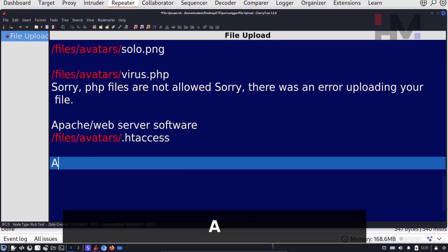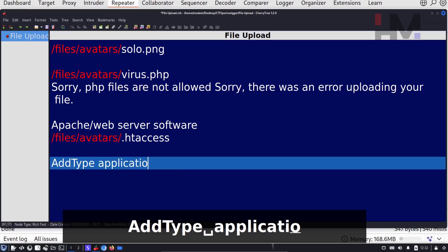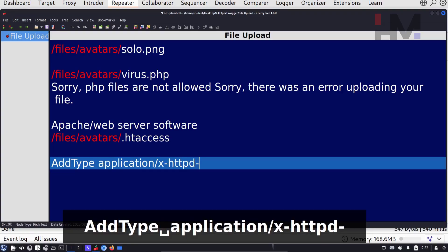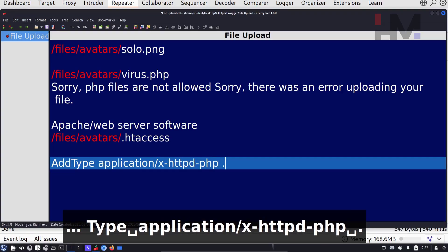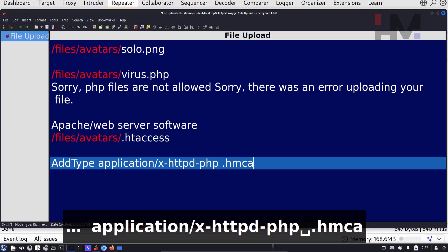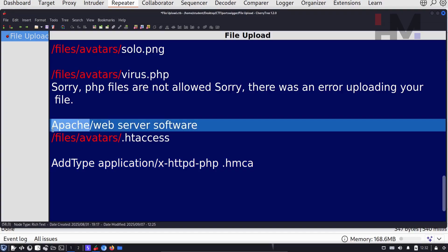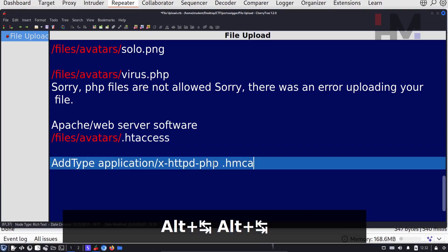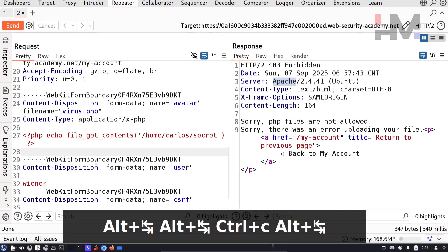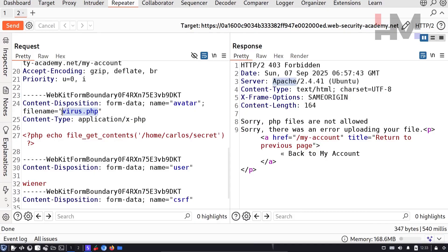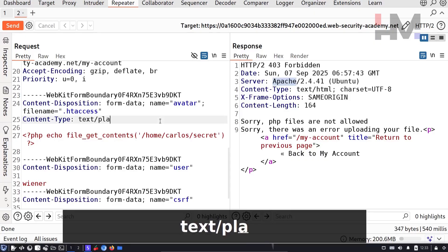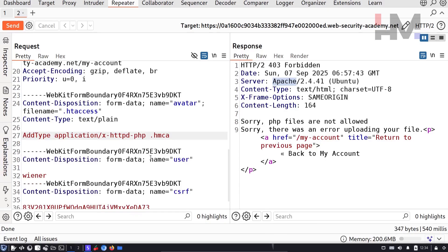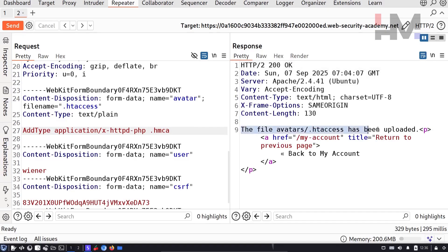I'm going to say add type application x-http-daemon-php, and I'm going to give an extension called dot, let's say hmca or something. The server uses mod_php module, so it knows how to handle this directly. Let me give all these instructions and upload this htaccess file. I'm going to copy this and say dot htaccess file. Since this file does not exist as of now, the application will take this parameter which is application xphp. I'm going to change this to text plain. Whatever this file is, it is going to be plain text. I'm going to give the content of this file as this. Now let's upload this file and see what happens. As you can see, the file has been uploaded.